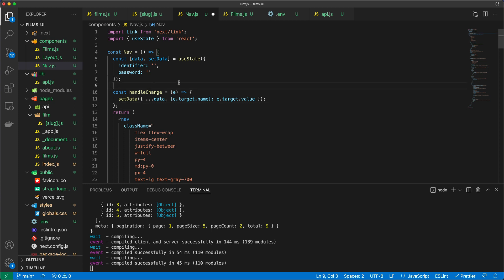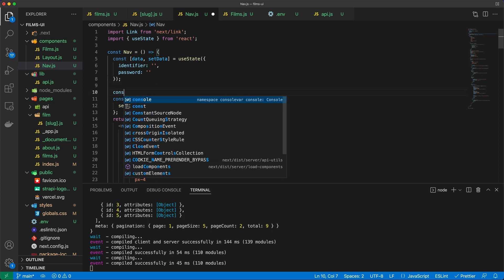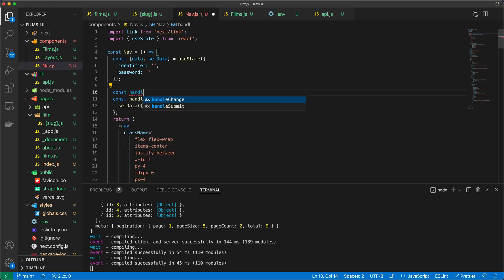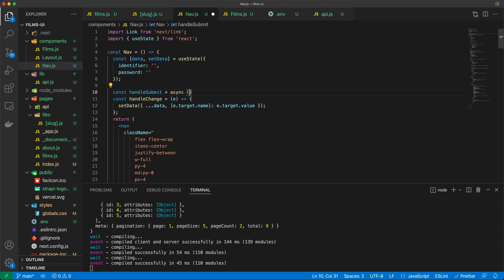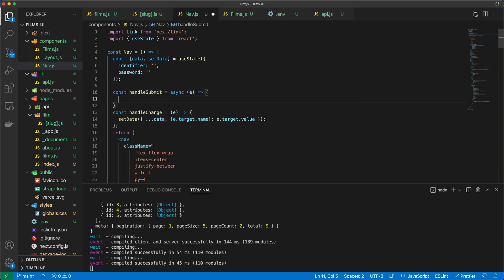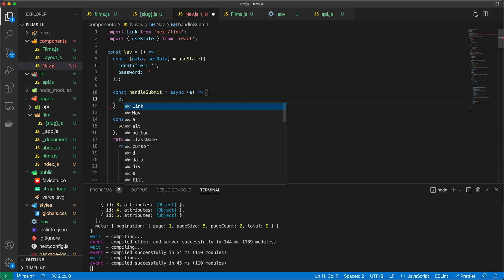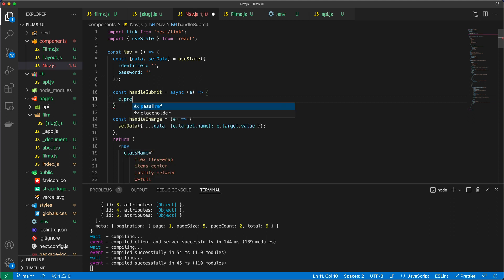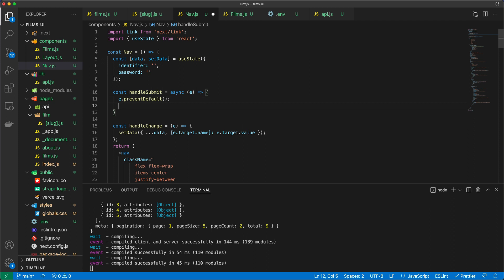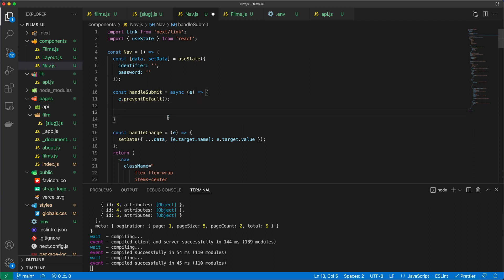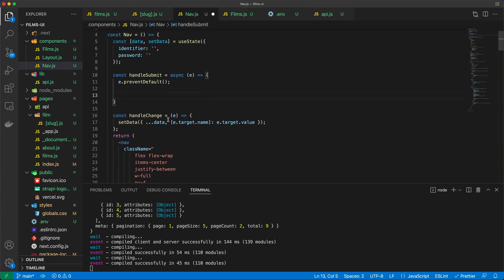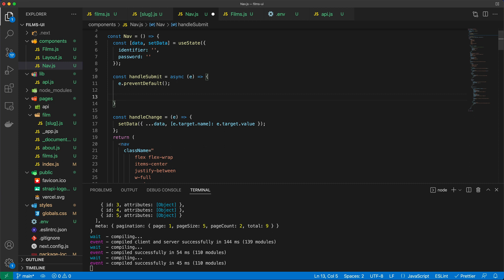And let's now add the handleSubmit function, which is going to be an asynchronous arrow function right here. And I'm going to start with the classic prevent default on the event, because we want to make sure that the button click is the only one that's going to be able to submit our form. So what do we need to do here? Well, one thing is for sure. If someone types in a username and a password, we need to make a request to Strapi.